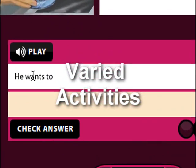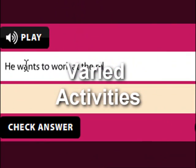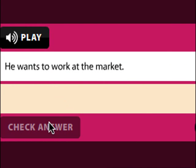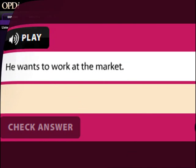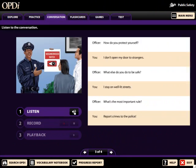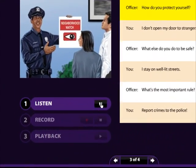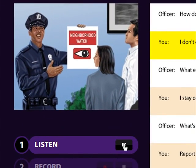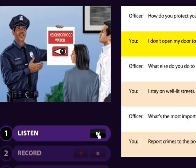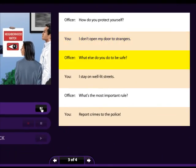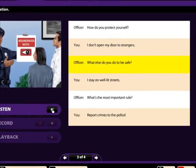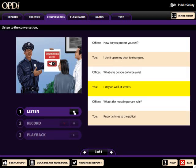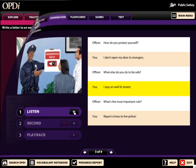Students can listen to and read along with the story, a conversation, or a discussion about job skills. Students can then practice their listening and speaking skills with either a sentence dictation exercise or a conversation role play, in which students recreate their own conversations based upon the initial reading.